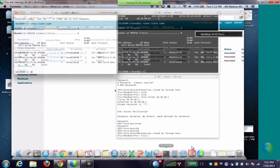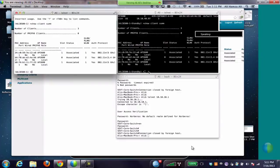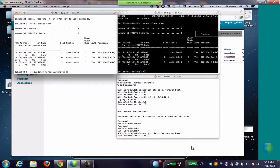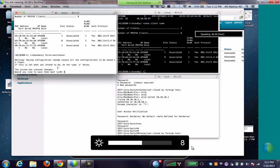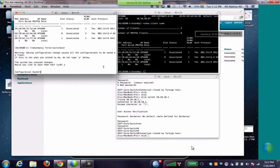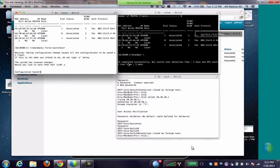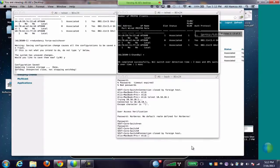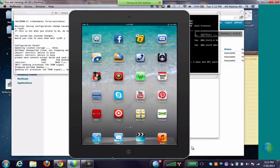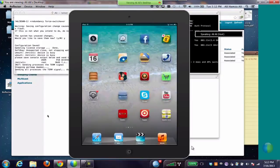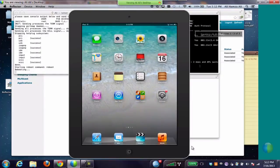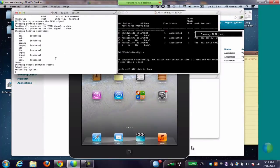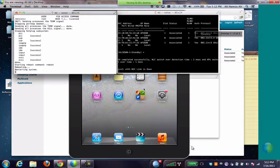Now to do the demo, we are going to force the switchover of the active controller by running command redundancy force switchover. As soon as we run this command, it asks us to save the configuration and the switchover takes place.